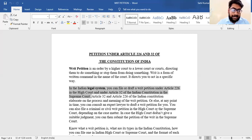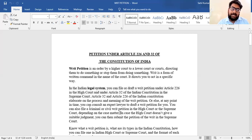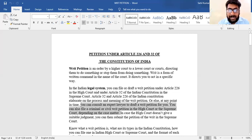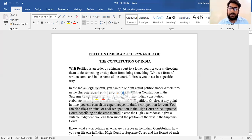Under Article 32 and 226, within the definition of the writ, you can also file a criminal and civil writ petition in the High Court or Supreme Court depending on the case matter. If you are infringing rights through a criminal act, then you can file a writ petition accordingly. We will get into more detail further.